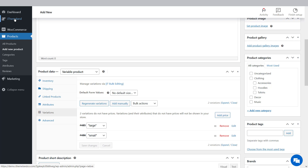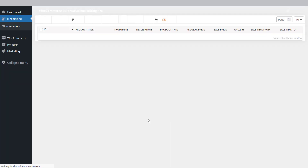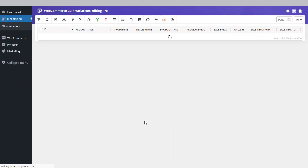To start using the plugin, first install and activate it. In this example, we'll add a red attribute to large products in the clothing category. After installing and navigating to Itemlinko, click on WooVariations. The plugin's main page displays a list of all products in your store.